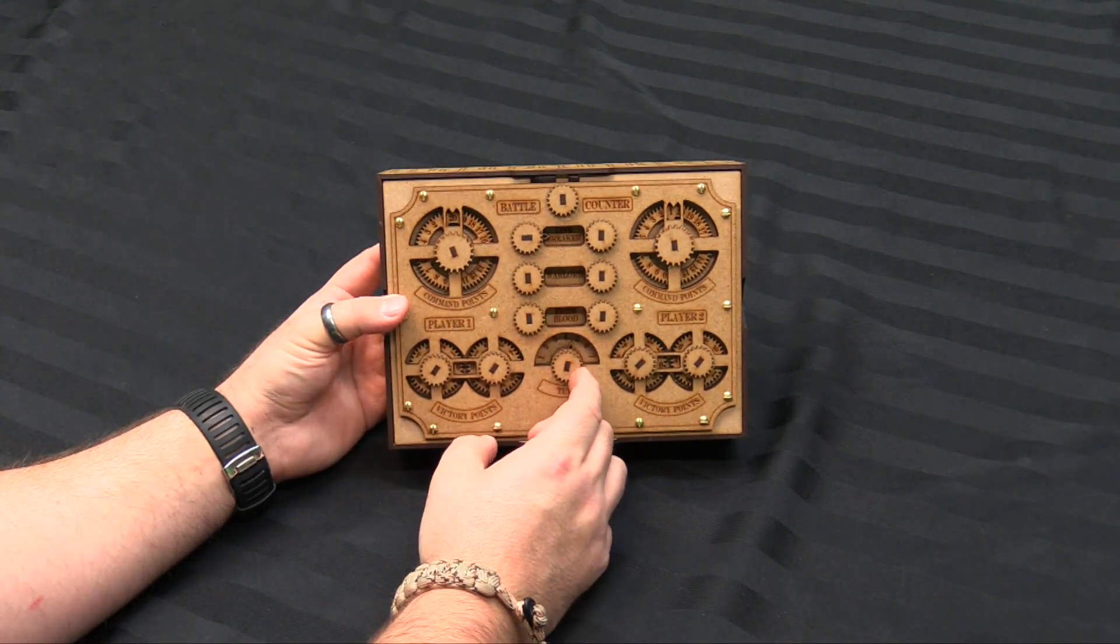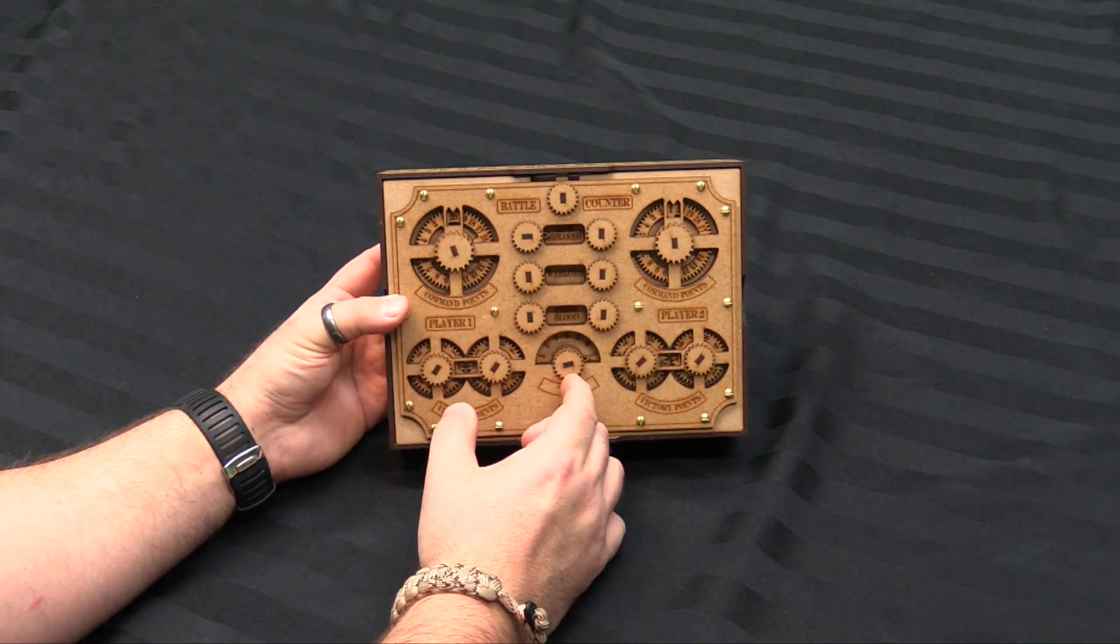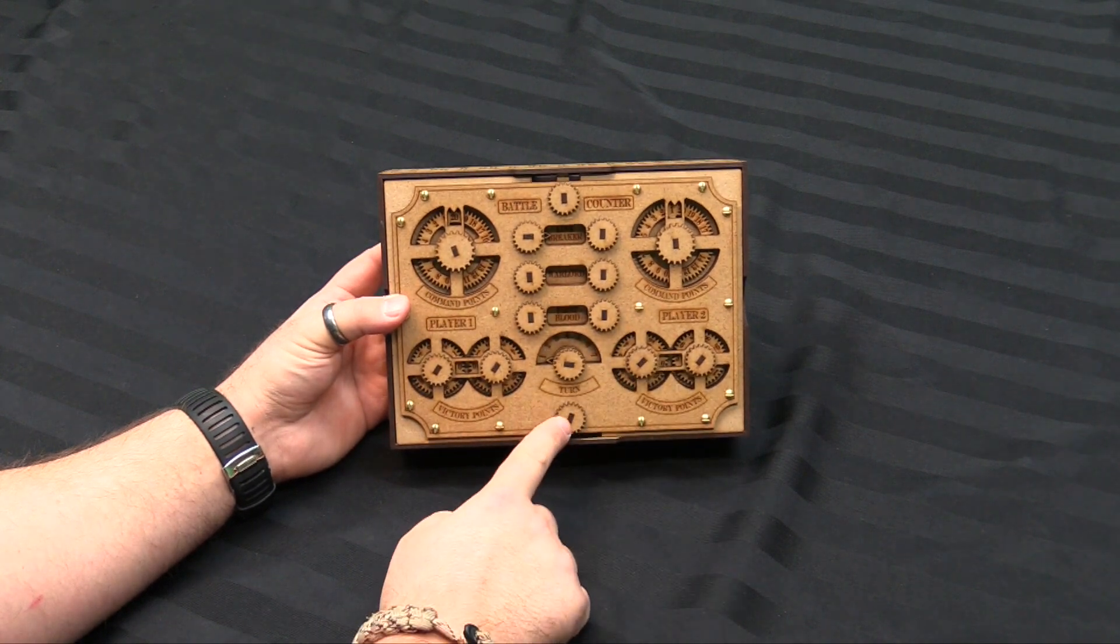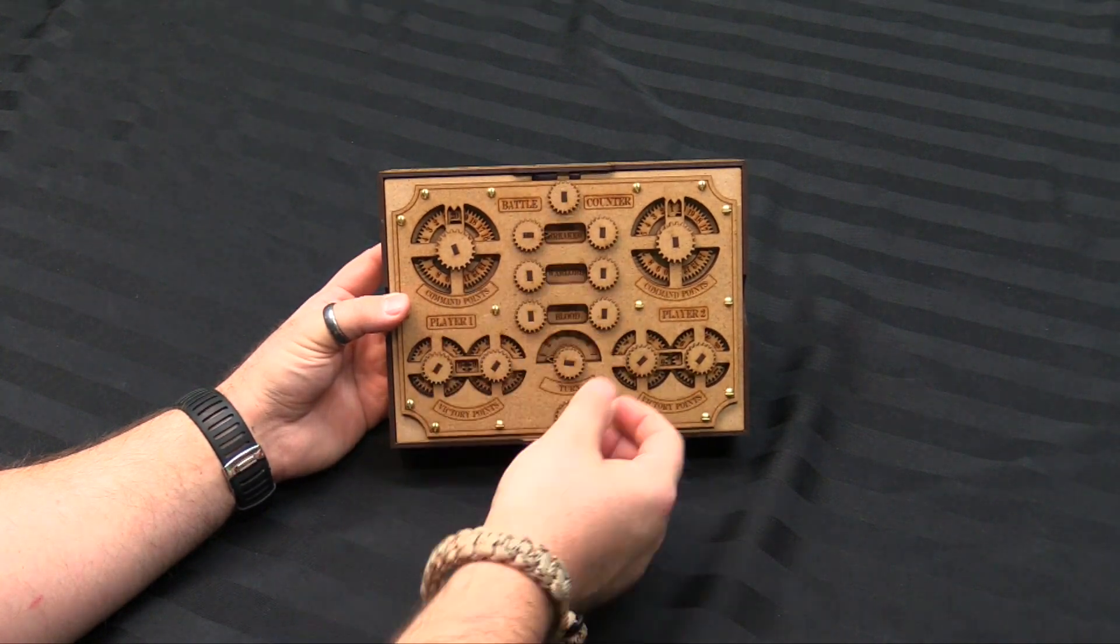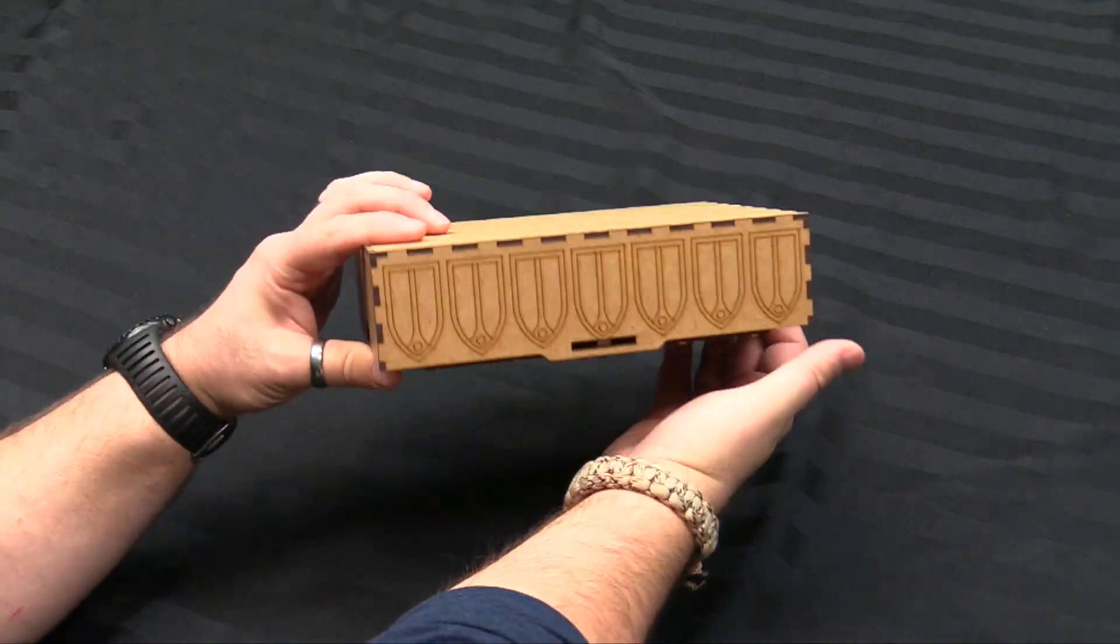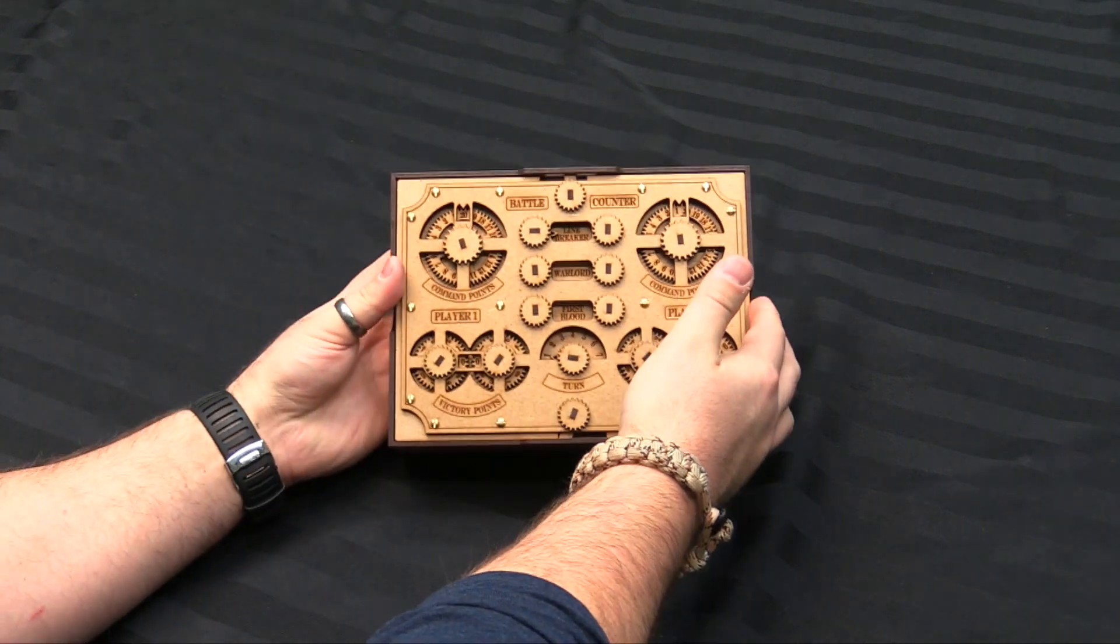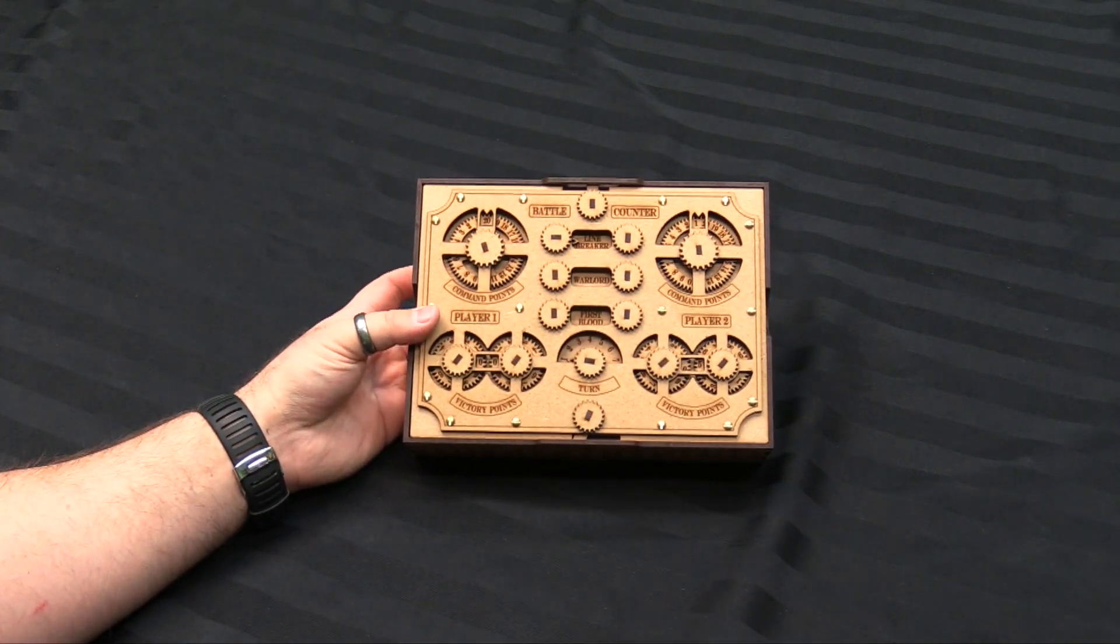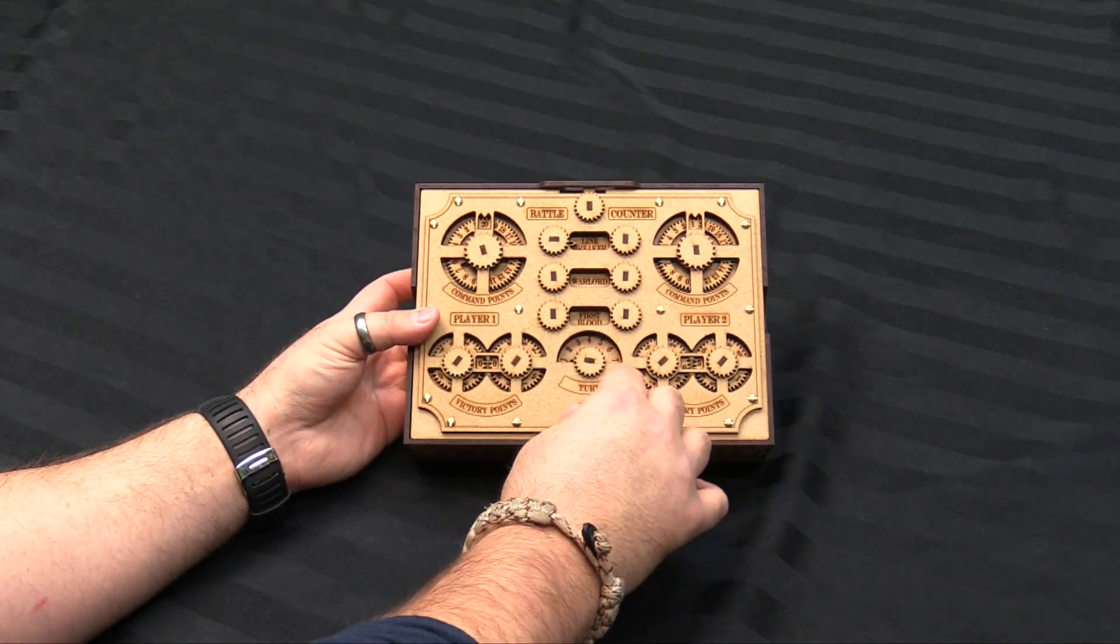Then you have your turn counter right here for measuring up to turn 7. And then these last two grommets here are actually the locking tabs to make sure that the top stays on. Because this thing will actually stay closed and locked when you're not using it.